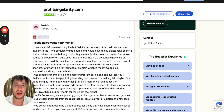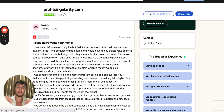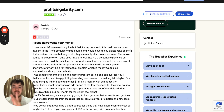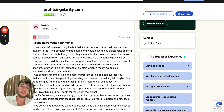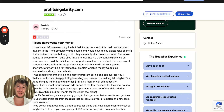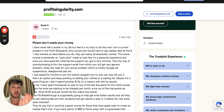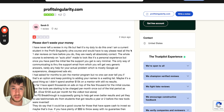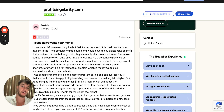Profit Singularity Breakthrough Course. In this video, I'm going to go behind the scenes, exactly step by step, and show you what the real customers, the clients, the students like you who maybe purchased this course are saying about Profit Singularity Old Tradition and Profit Singularity Breakthrough Course.